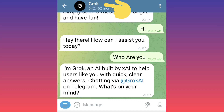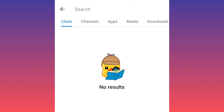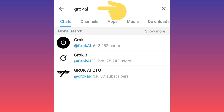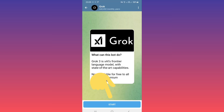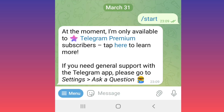Hello everyone. To use the Grok AI chatbot on Telegram, follow these steps. First, open Telegram, tap on the search icon at the top, and write 'Grok AI'. I wrote the address in the description. Tap on the result 'Grok AI', then tap on Start.